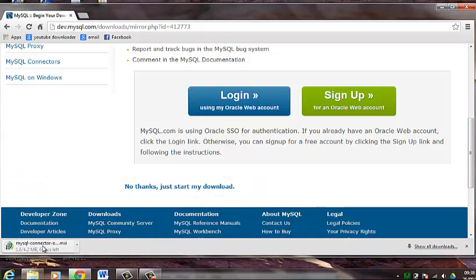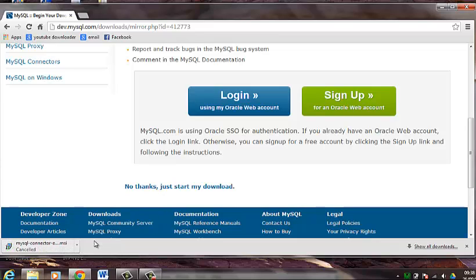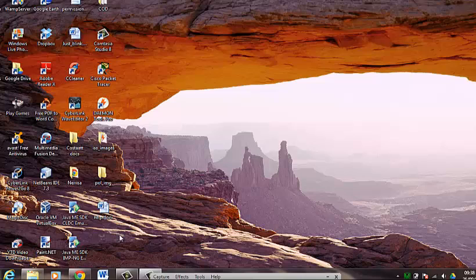As you can see it starts downloading here. Now what I am going to do is cancel this download because I already have this software downloaded. So I am going to show you how to install this program.